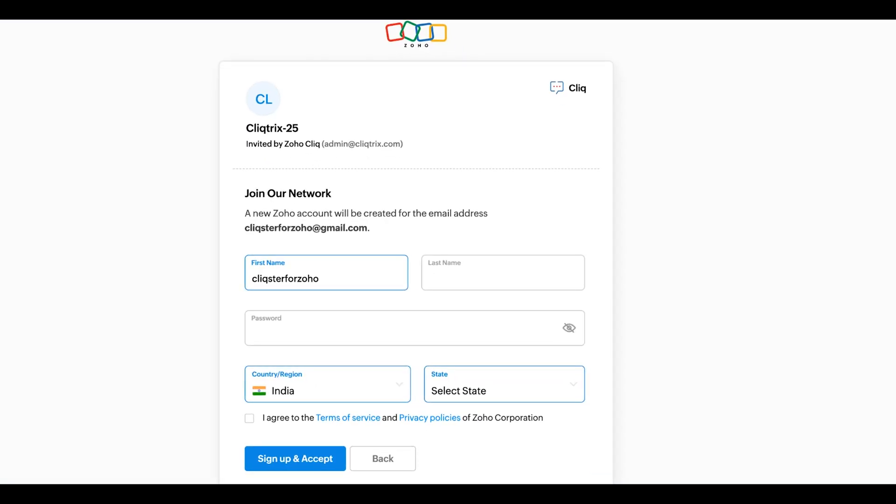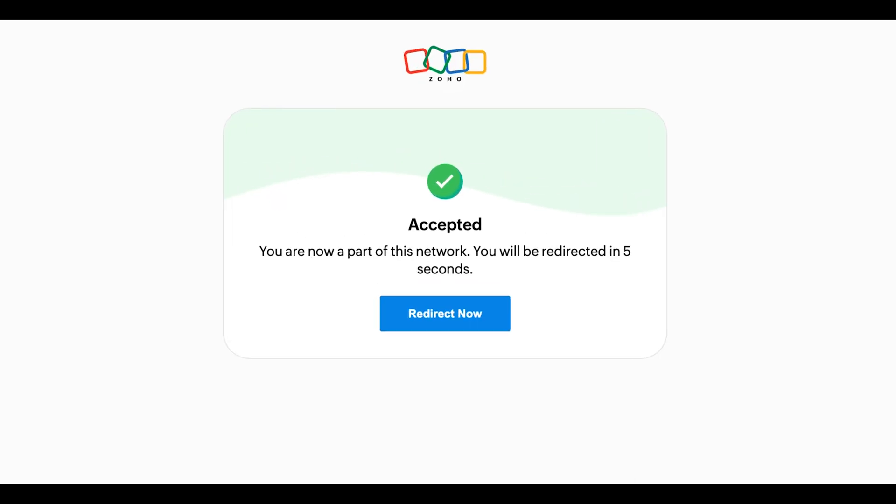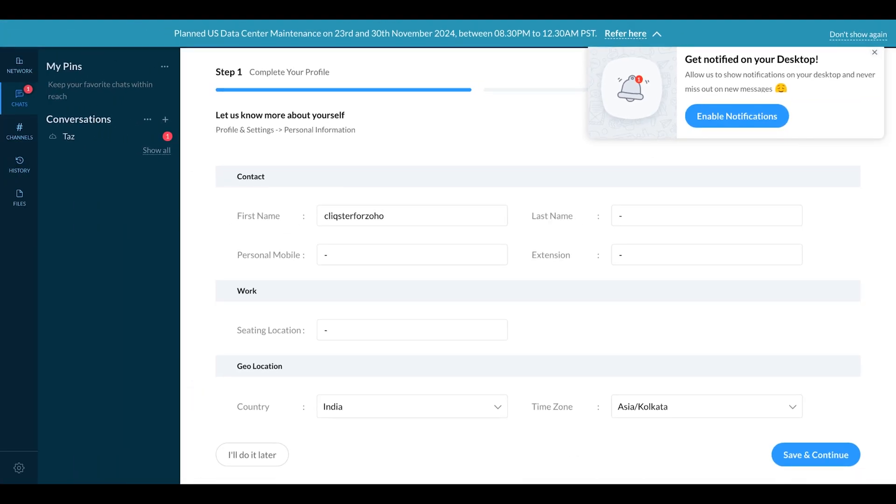Now sign up with your new account information and credentials to join the ClickTrix network. Hooray! You're now added to the ClickTrix network.